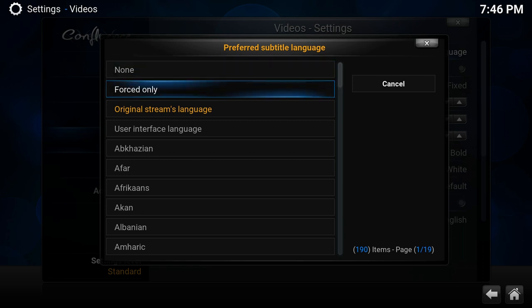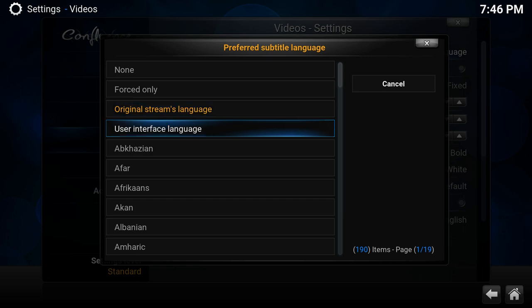Forced Only will only show subtitles if they are forced to display. Of course you can still turn them off. And we have the others which were already there, so the Original Stream Language.